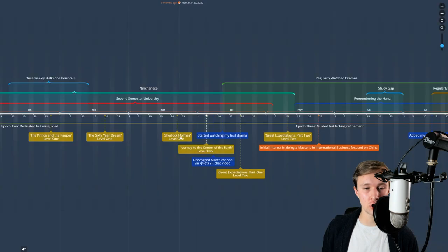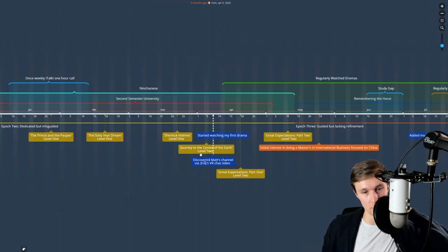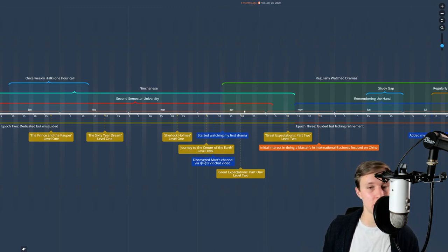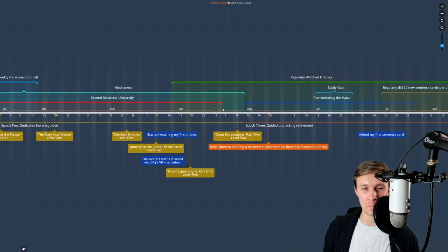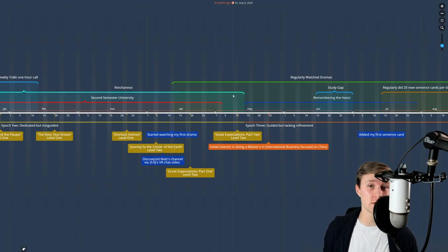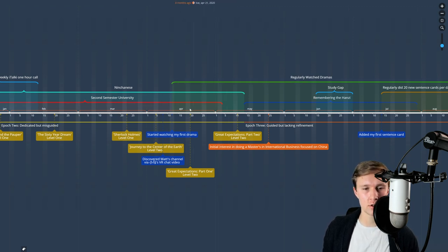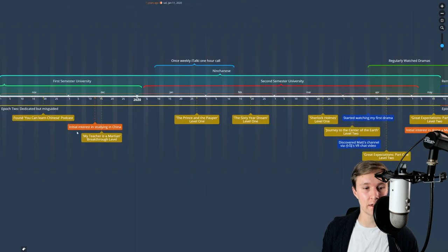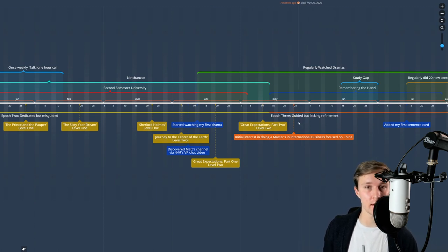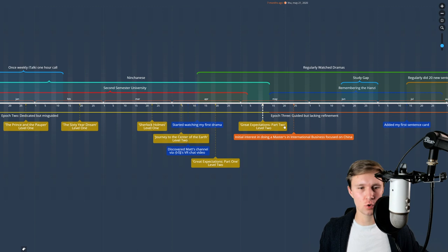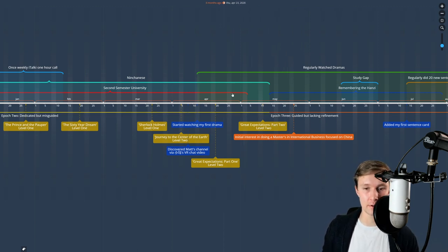I kept chugging along — jumped from Level 1 to Level 2 graded readers, got through exams, graduated university, wrote my senior thesis. That was a tough period so not a ton of Chinese honestly. After graduating I had a bunch of time, though COVID hit somewhere around there and any plans of studying in China were dashed. I sort of intuitively knew I wouldn't be able to go.